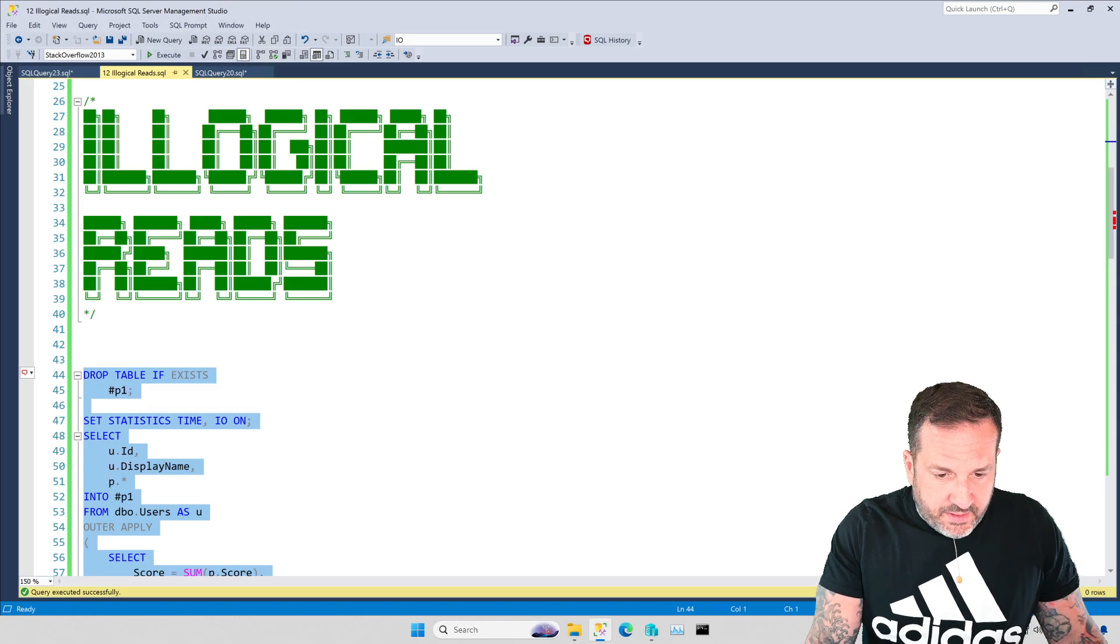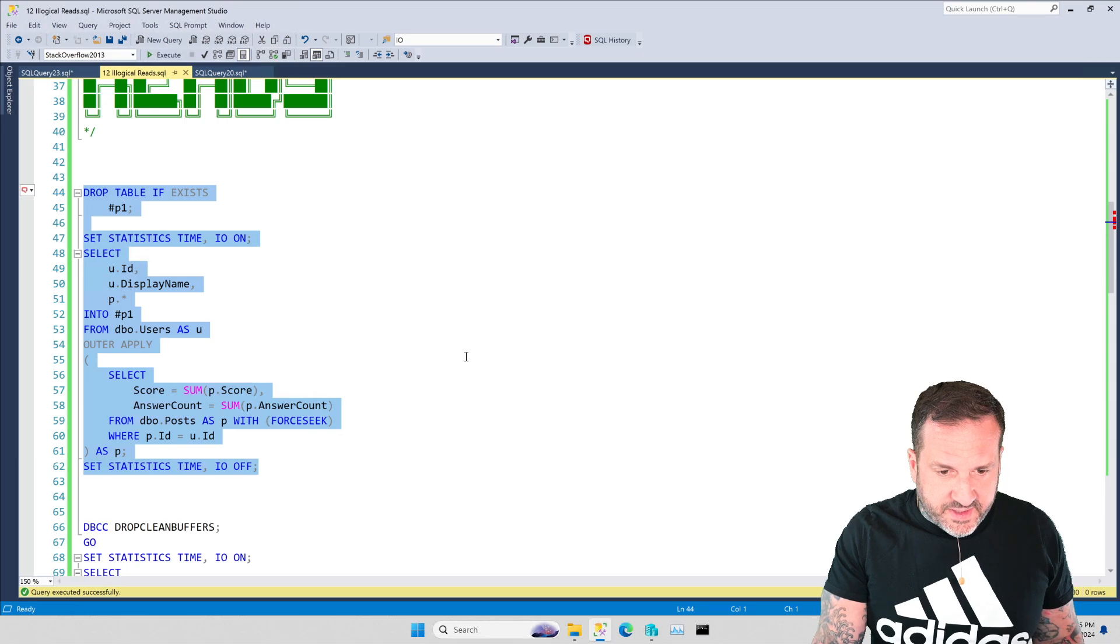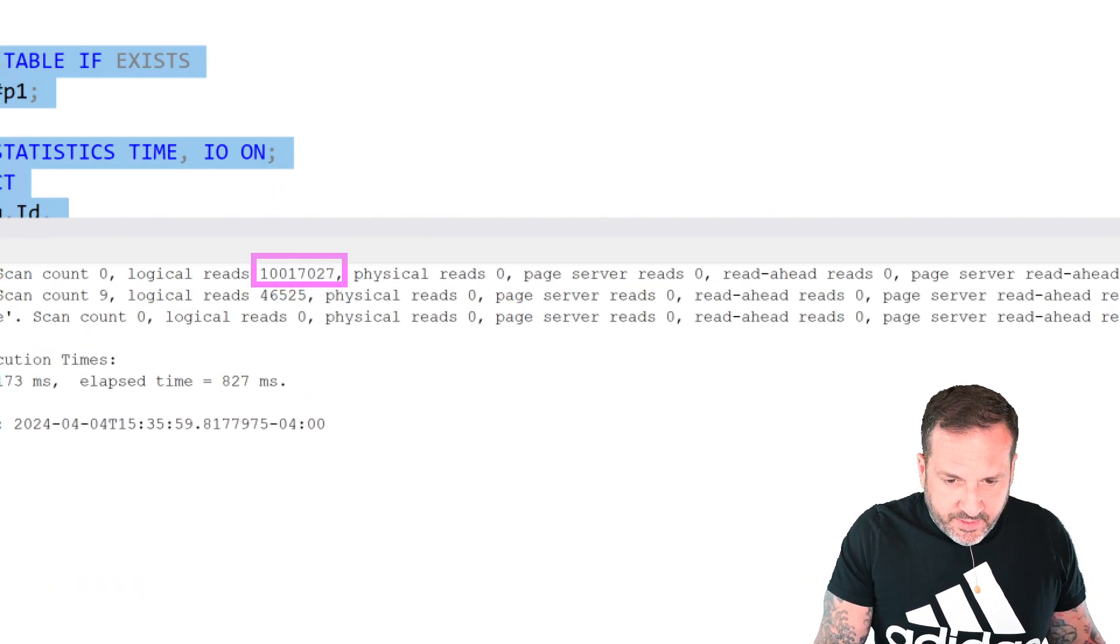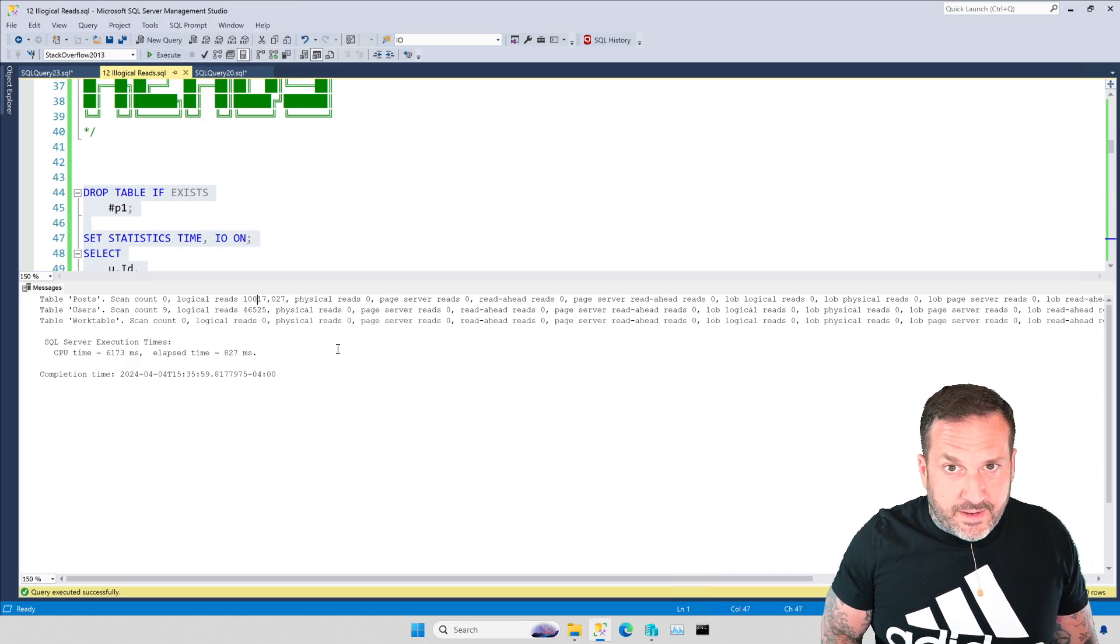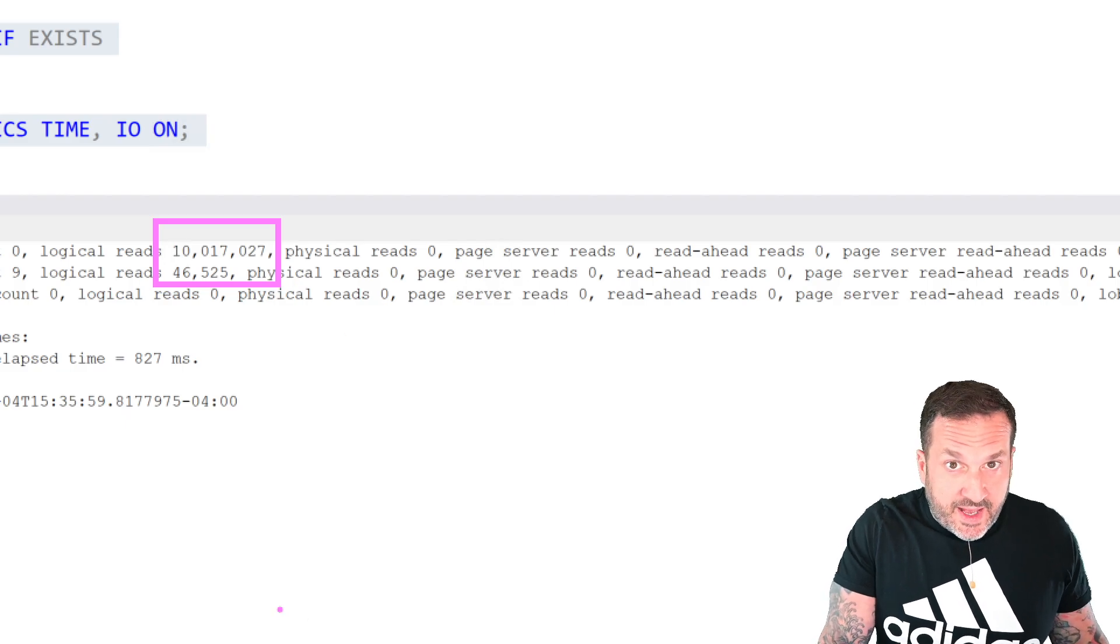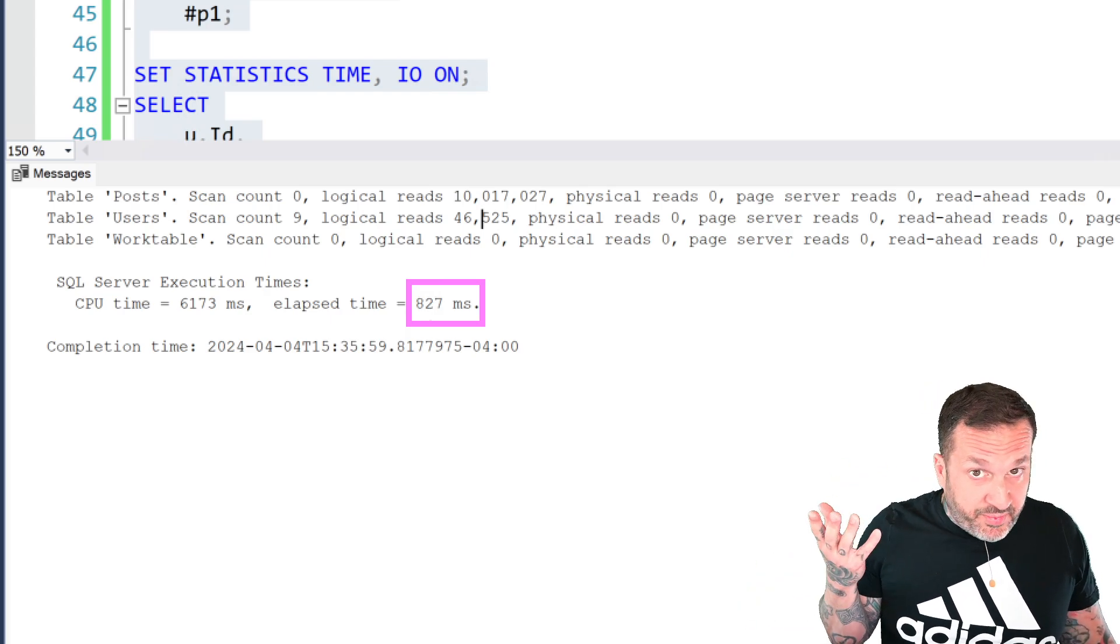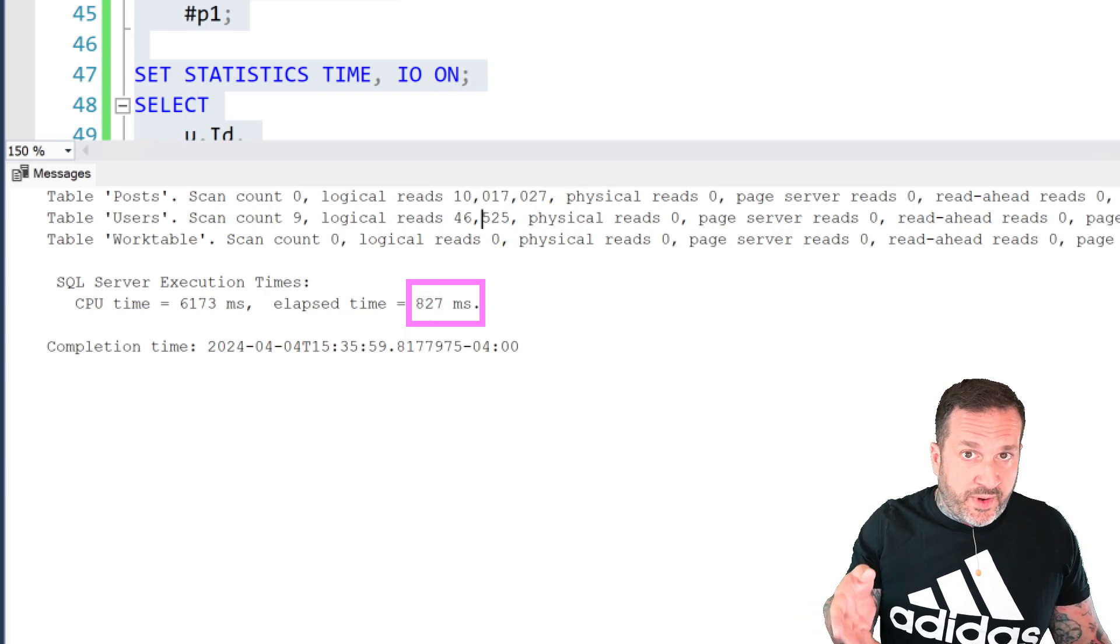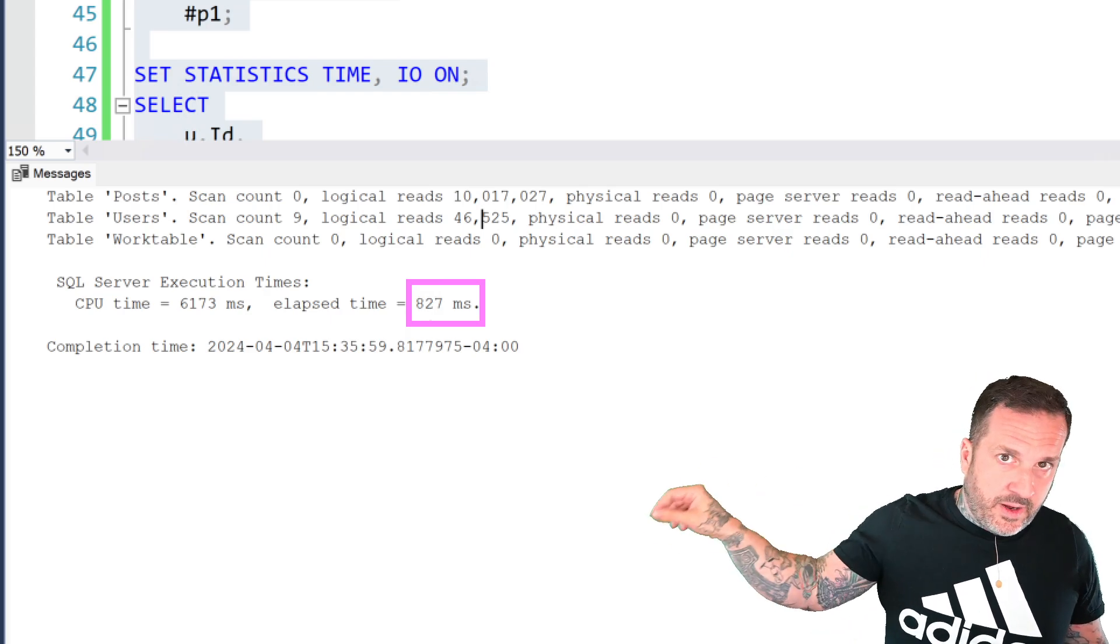Let's look at this query to illustrate the point about how high logical reads are not necessarily the mark of a slow query. We run this thing and it will do 10 million reads against the post table. We do 10 million logical reads against the post table and 46,000 logical reads against the users table but this query only takes 827 milliseconds to finish. Mentally it probably feels like 10 million logical reads, how can it only take 827 milliseconds? This is coming from memory. If your problem is stuff not being in memory, your problem is physical reads not logical reads.